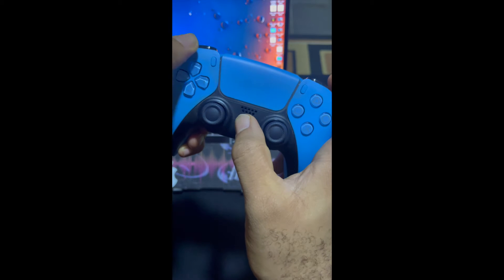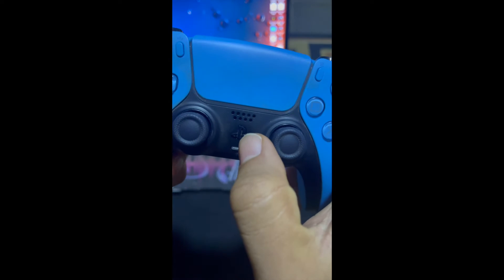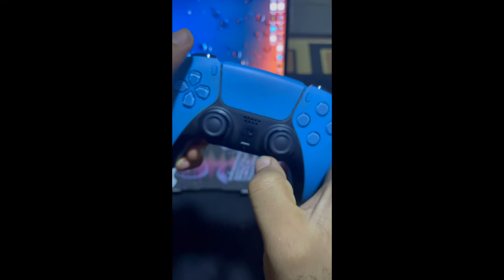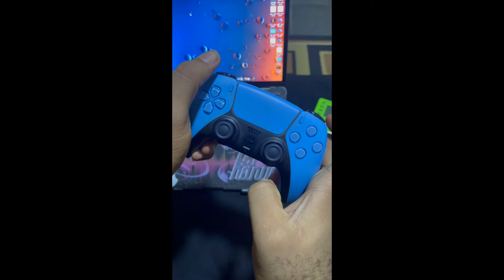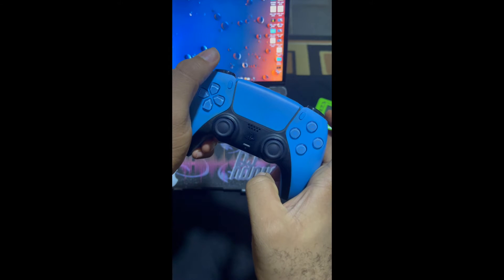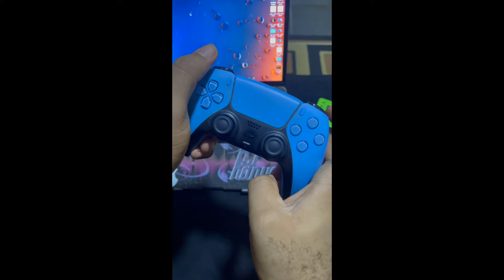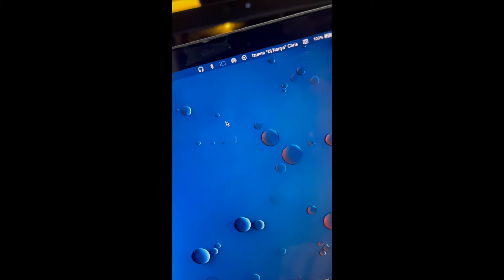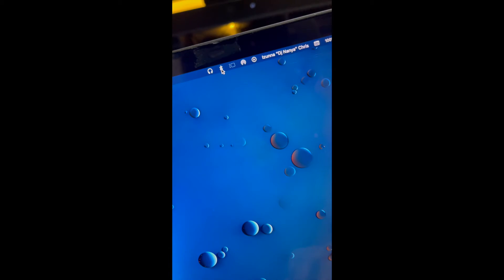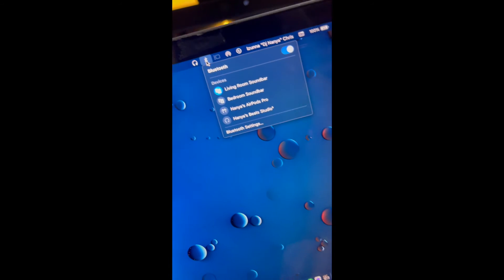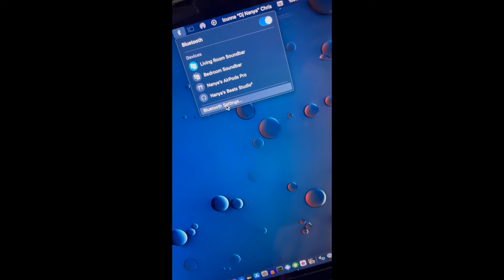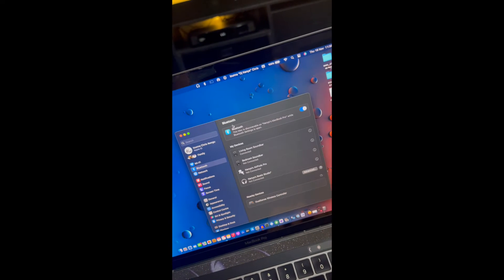When it starts flashing like this, that's when you can now pair the controller to your device, whichever device you're using: MacBook, PC, tab, phone, whatever. You pair it up and that's it. This is the same step to pair it up. You have to go to your Bluetooth settings. For in this case I'm using the MacBook Pro, you go down to DualSense controller, you click connect.